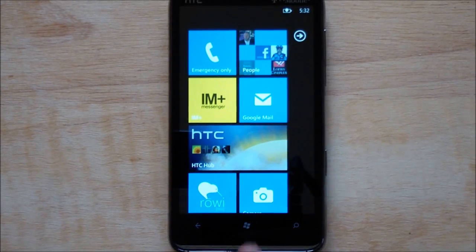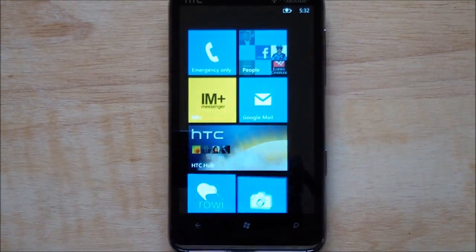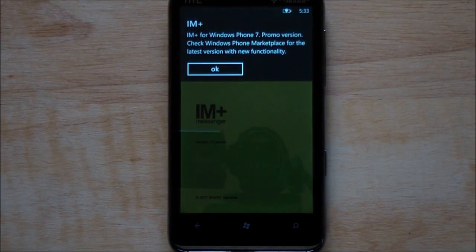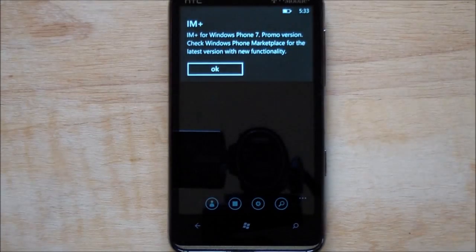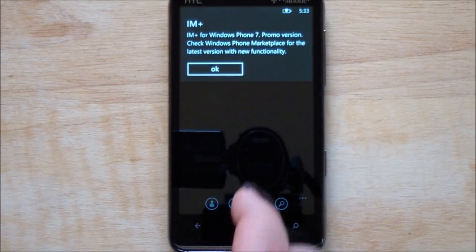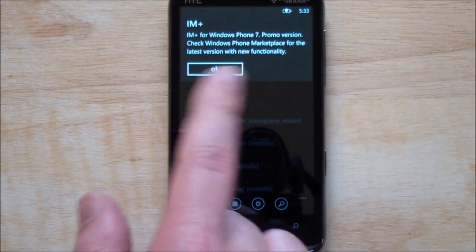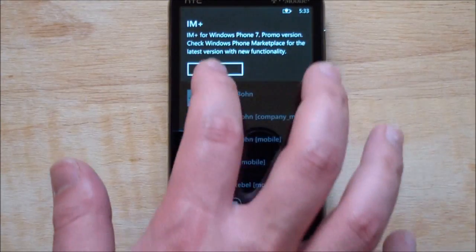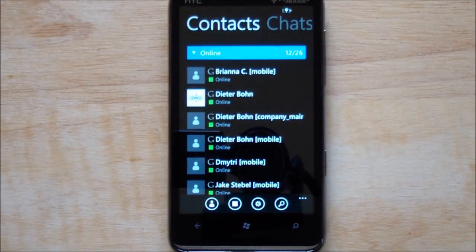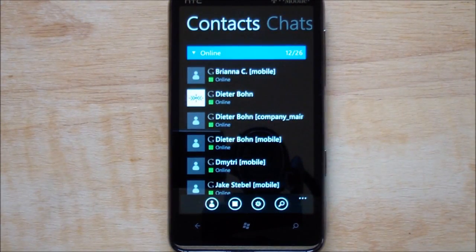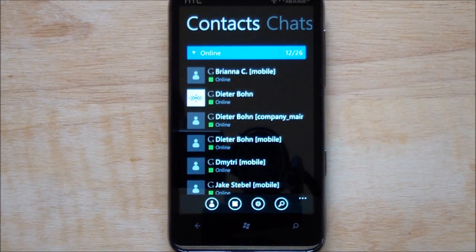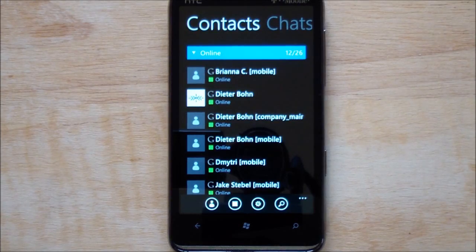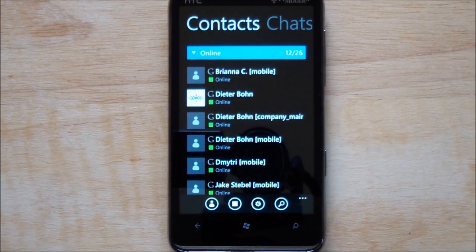But let's take a quick look. I'm already logged in here with my Gmail and Skype account. You'll see this little message here just telling you that it's the promo version. It's no big deal, kind of annoying, but it's basically telling you check the marketplace.